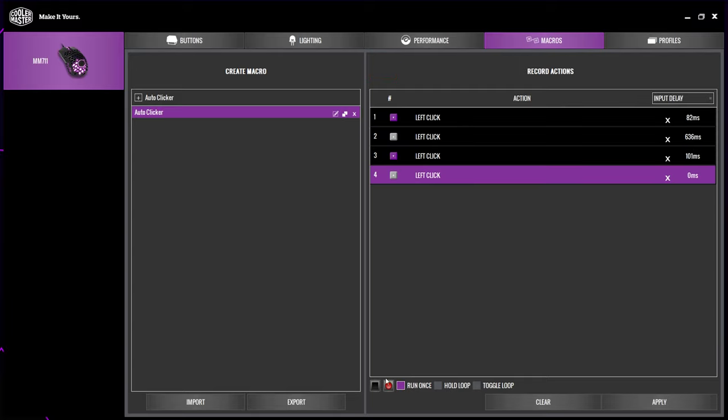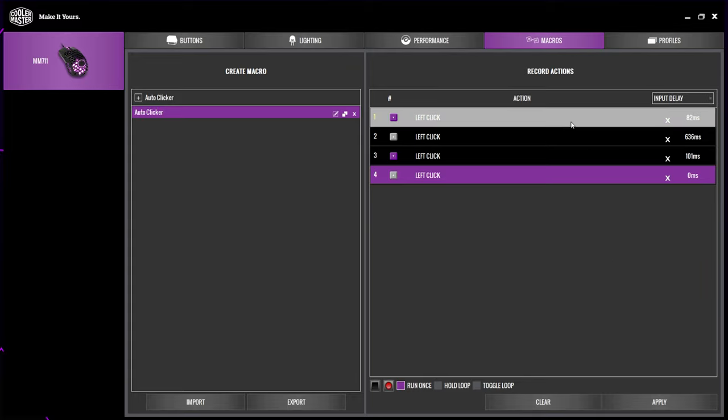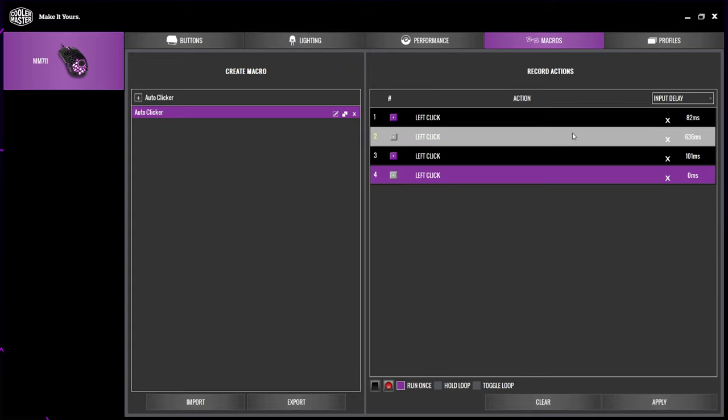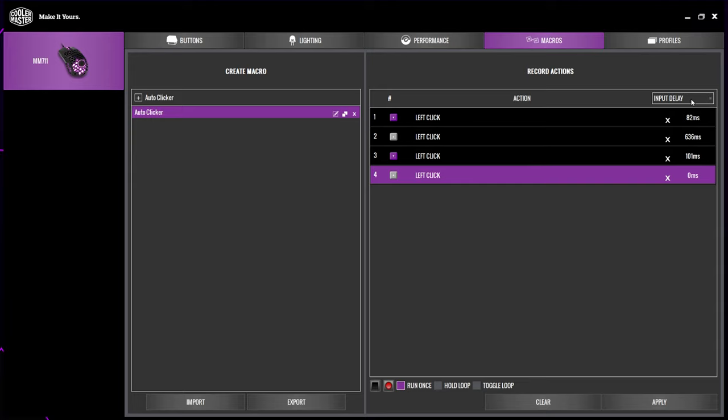You will notice four events. This is because each click creates two events. The top event is the press and the second is the release. Select the drop menu at the top that says input delay, choose custom.